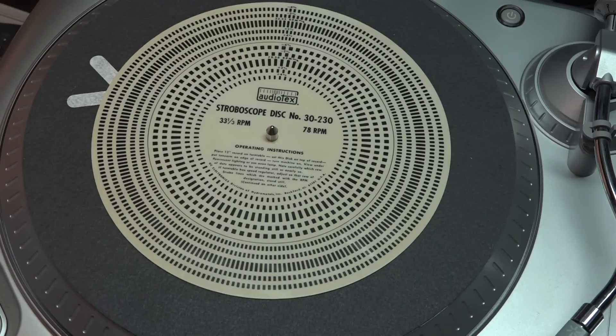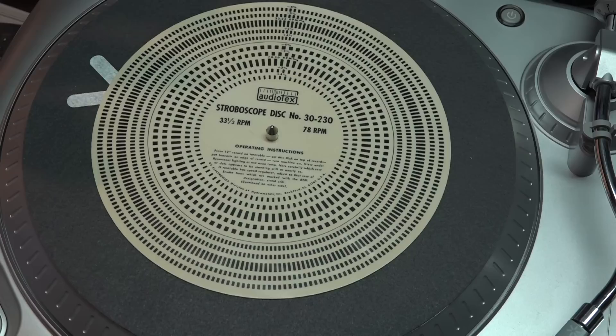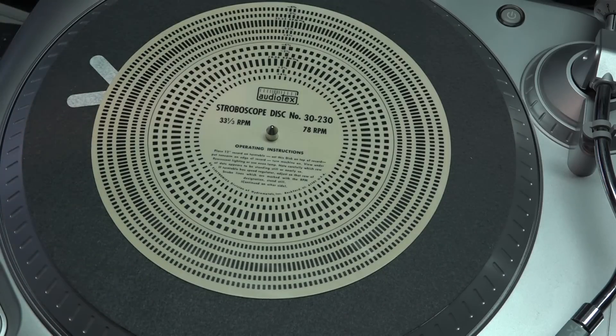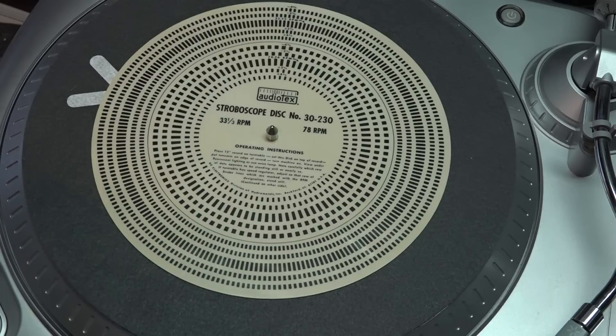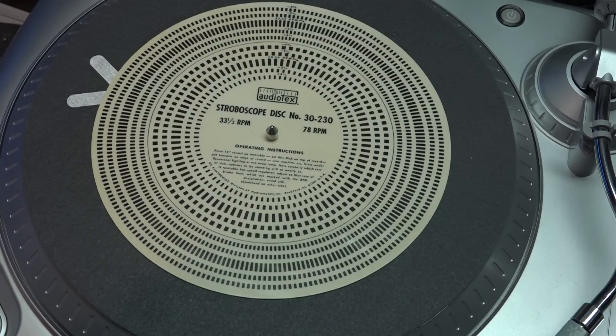Now these discs used to be pretty common. I don't know how easy they are to find today. I just happened to have one that was loaned to me and I don't actually own one of these discs.